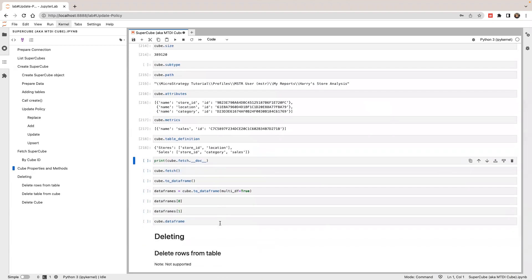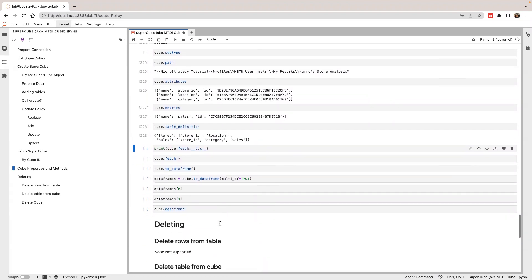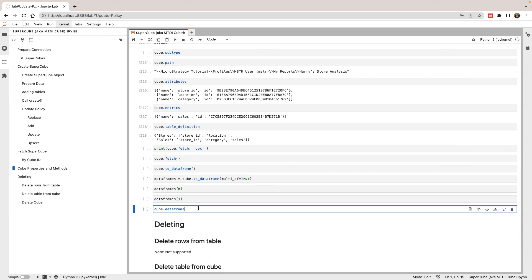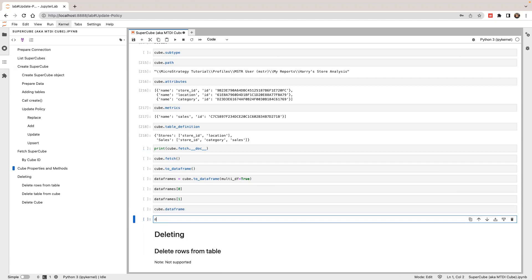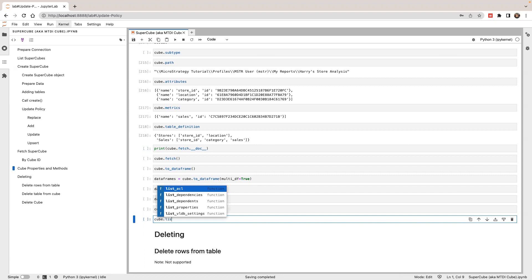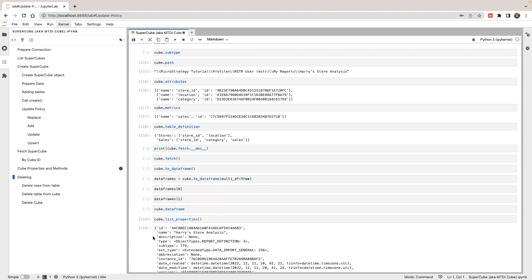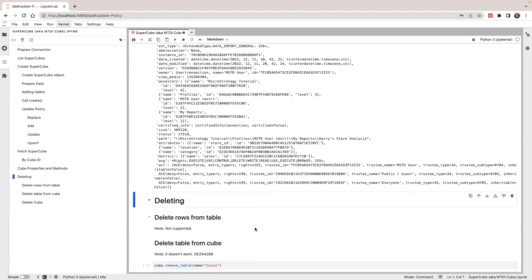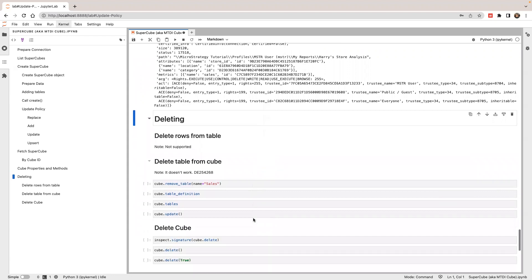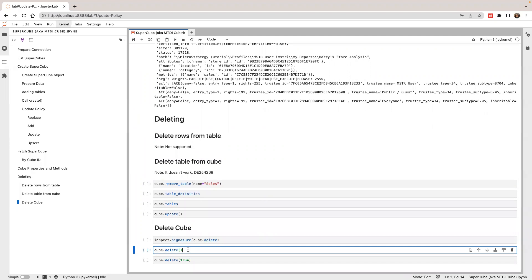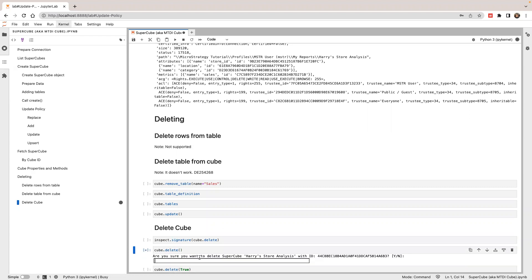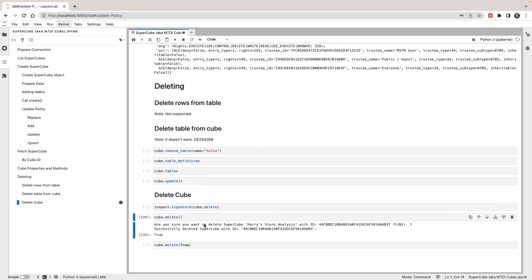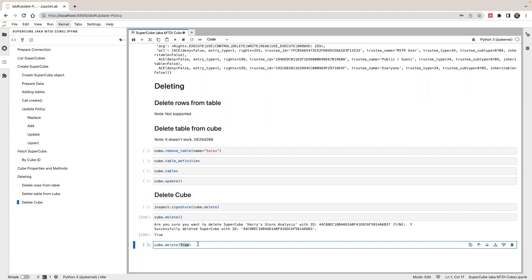You can look up the documentation and definition of the table. You can also do cube.list_properties to list the properties. If you want to delete the cube, you can call cube.delete method. If you run this, it will ask you for confirmation — I say yes — and the cube will be deleted. If you call the delete method with boolean true as a parameter, it will delete without asking for confirmation.